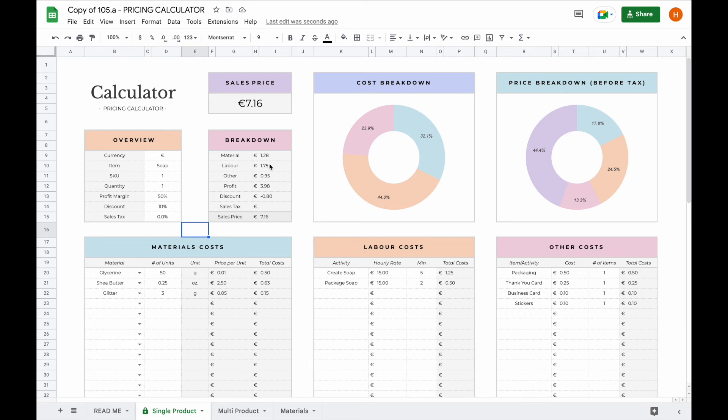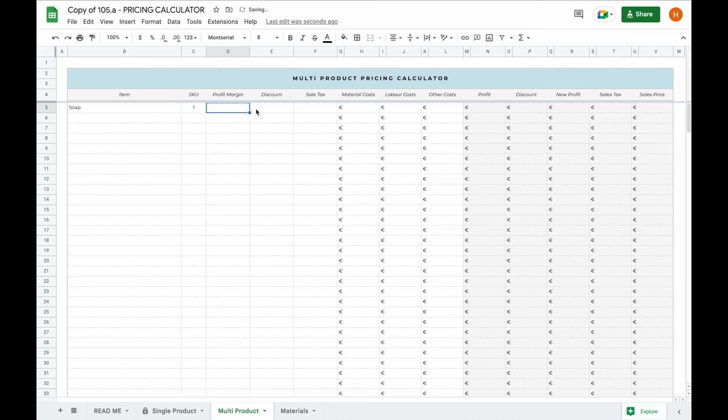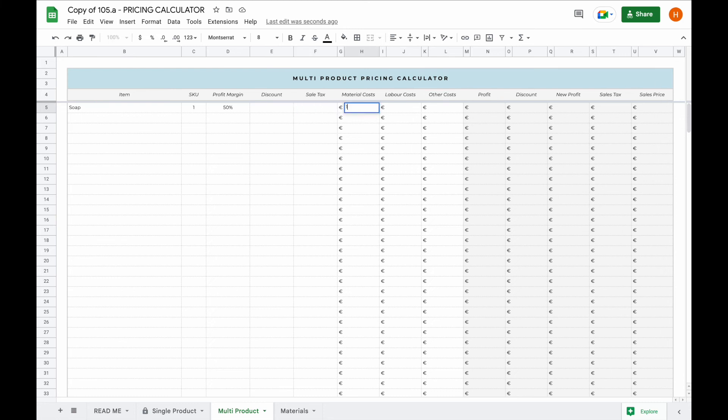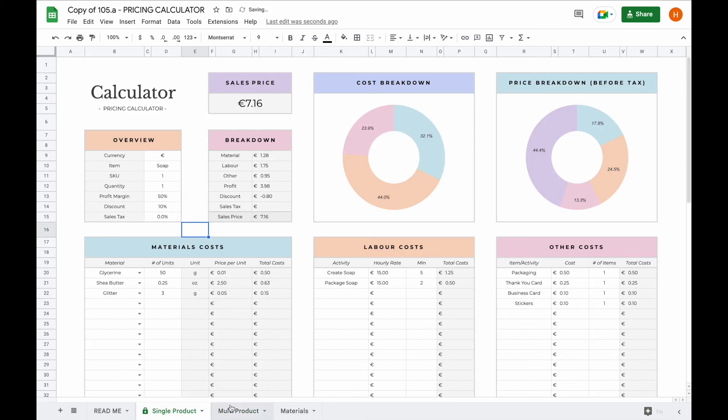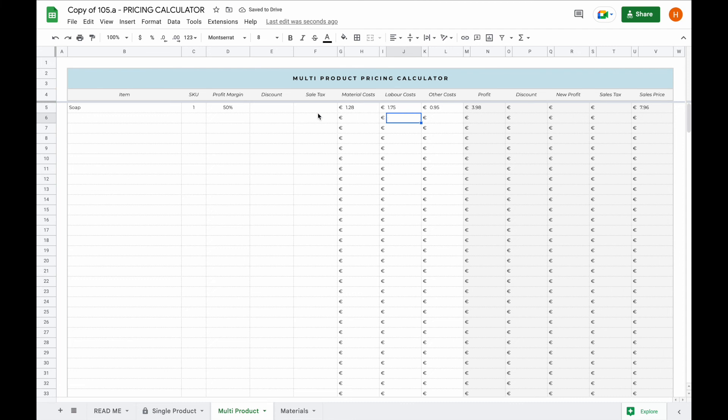So for example, we had one euro and 28 cents for material, one euro and 75 cents in labor costs, and 0.95 cents for any other costs. So now we're going to add that to our multi-product calculator. Our first item was soap. It was SKU number one. The profit margin was 50% we wanted to charge. We can come back later to the discount and sales tax and see how this influenced our sales price and our profit. So we had one euro and 28 cents in material costs, 0.95 cents in other costs, and one euro and 75 cents in labor costs.